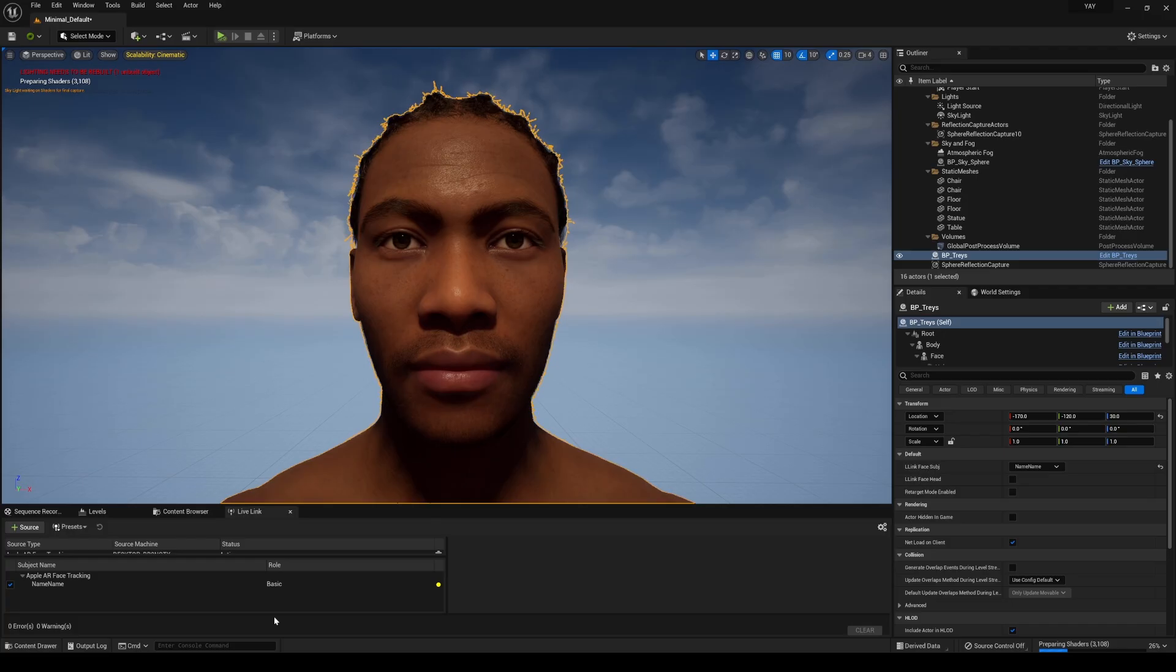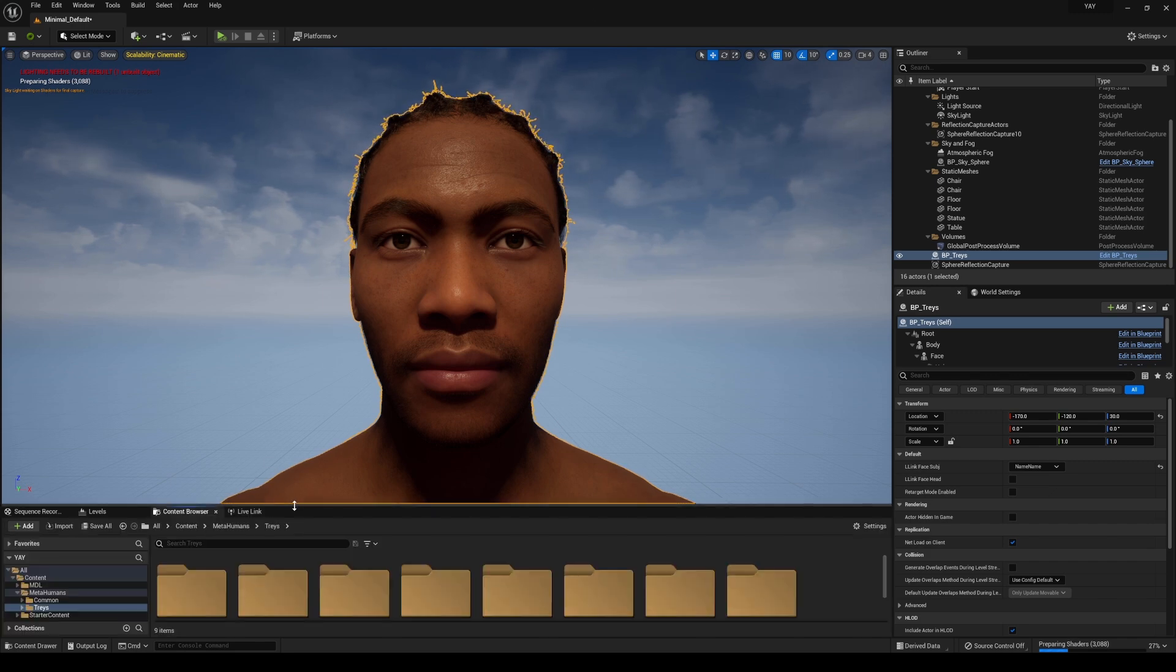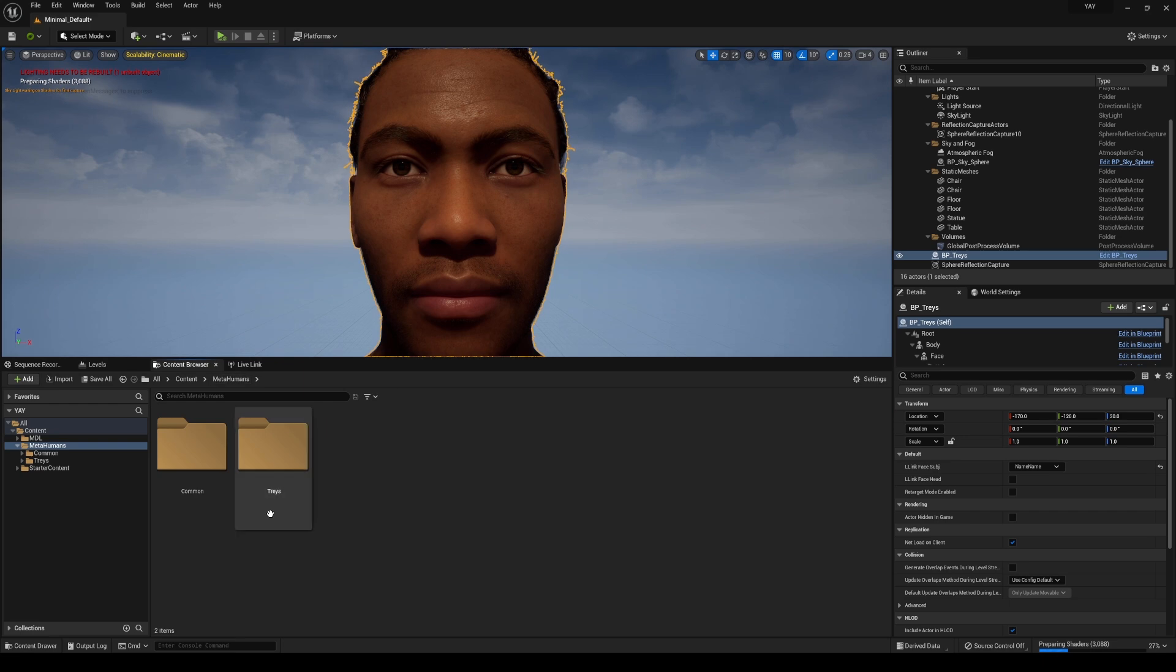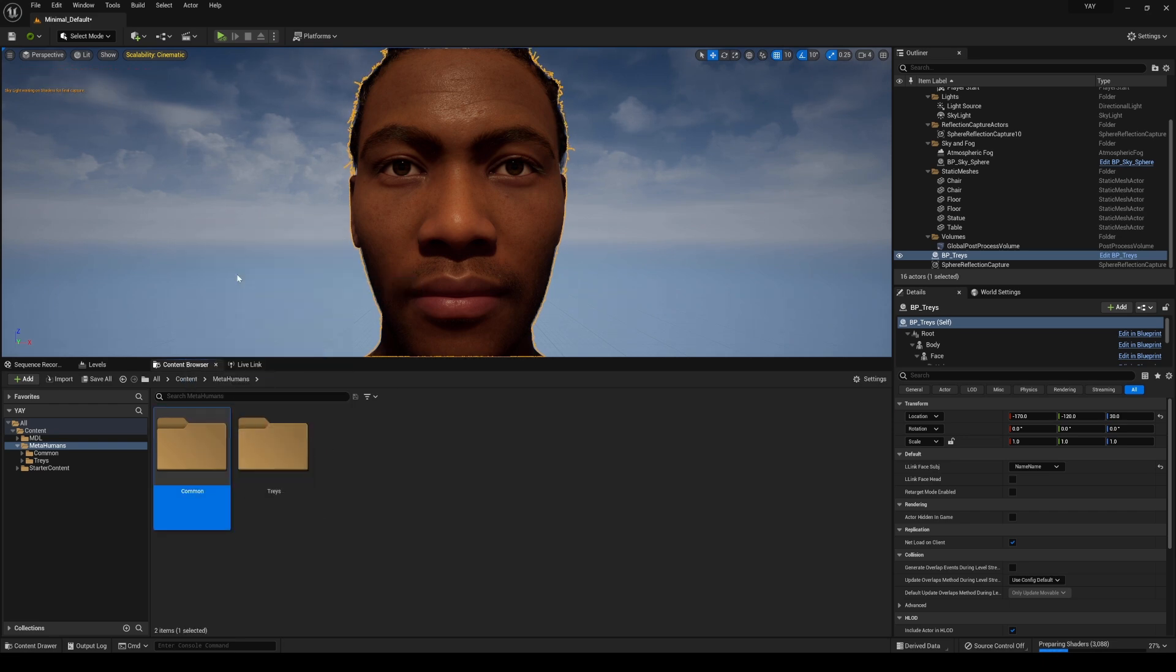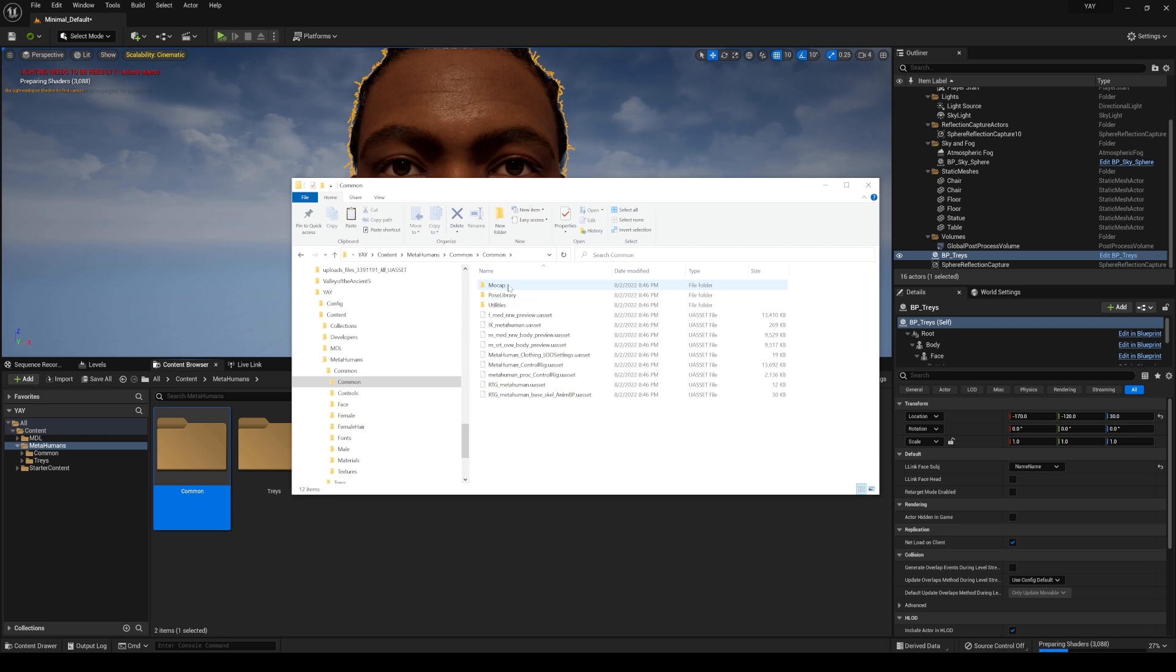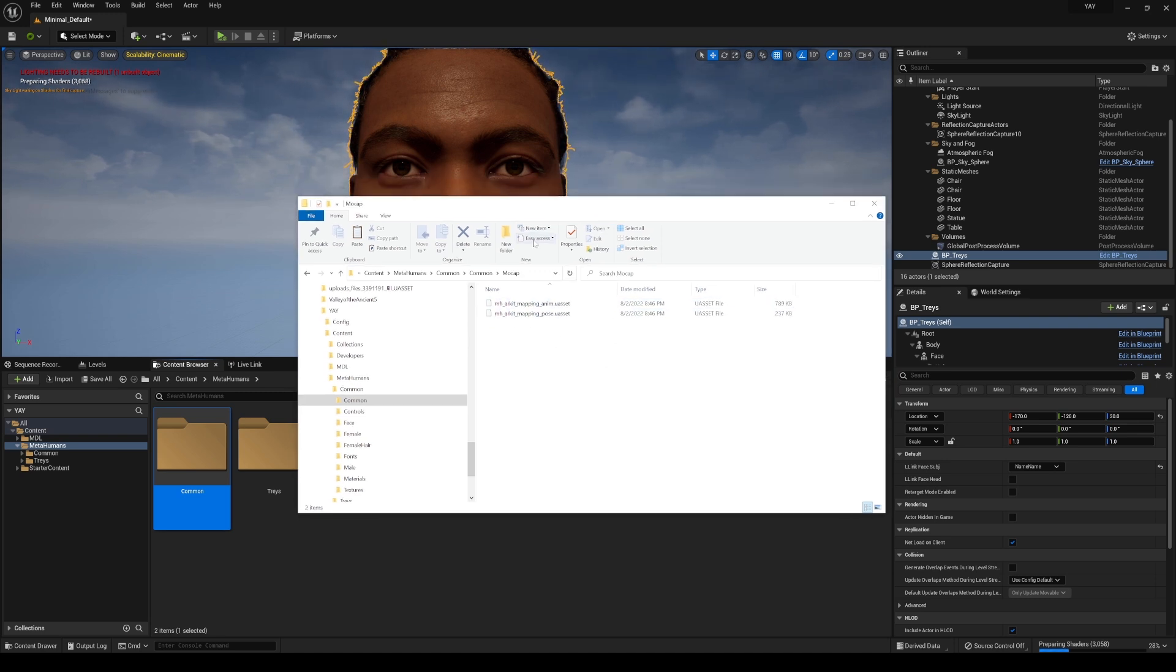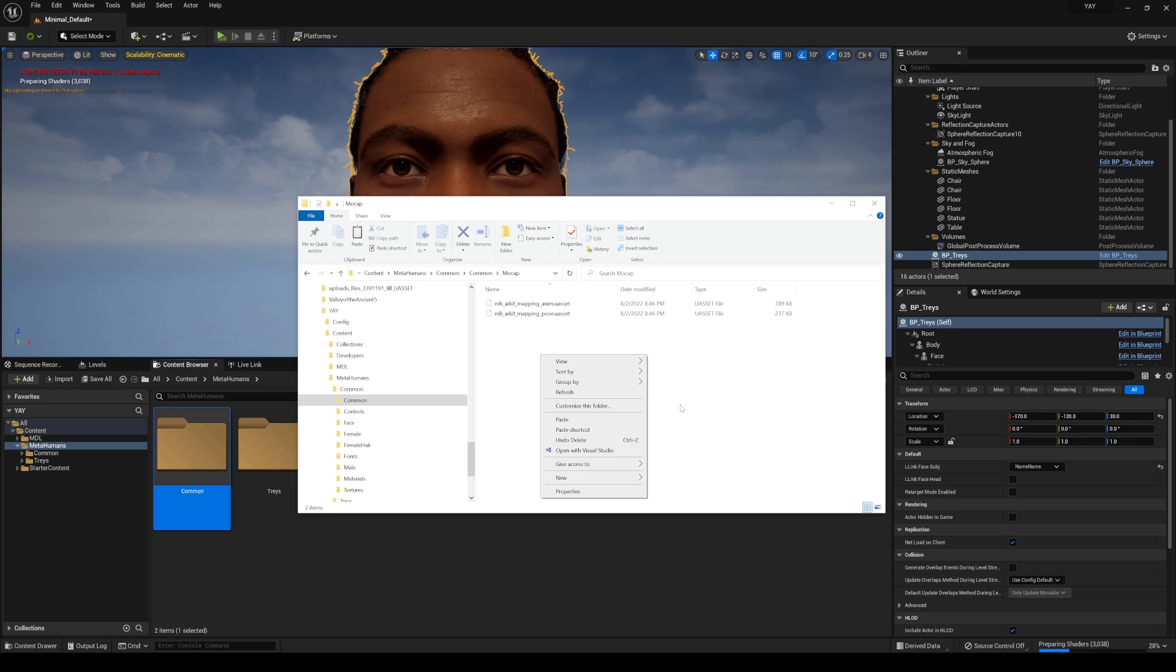And to do that, go back to the project right here. Say this is your old project. Go to the content browser and then I'm going to the metahumans and I'm going to right-click right here, show in explorer, common mocap. And all you have to do is copy and paste the new mocap anim and pose to your old project like so. And then close the project and then open it back up, and then the live link facial animation should now work properly.